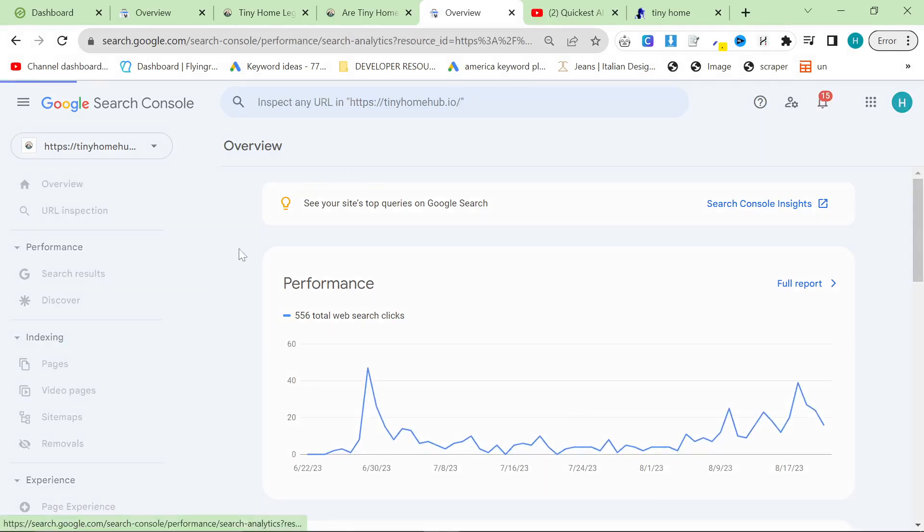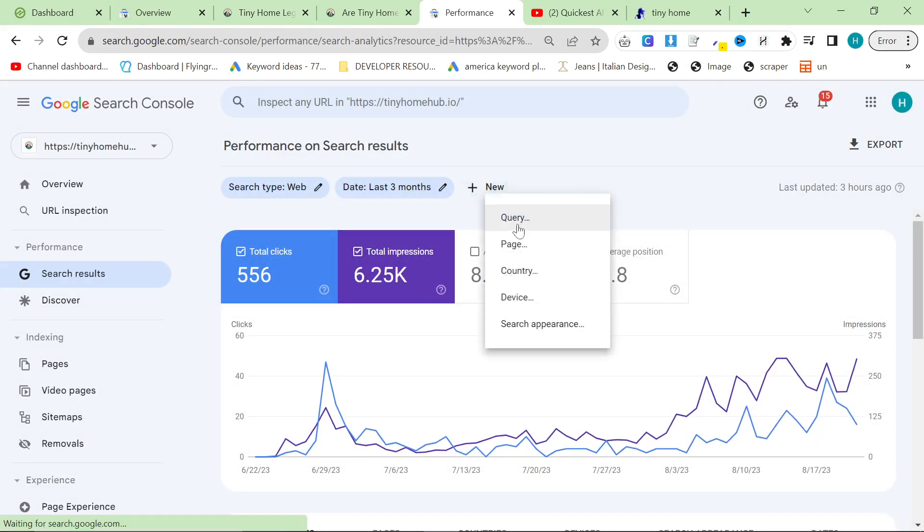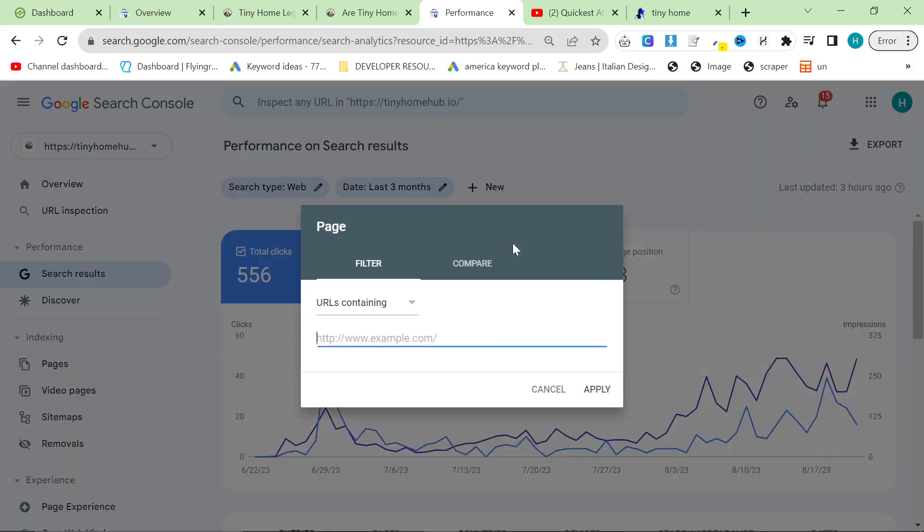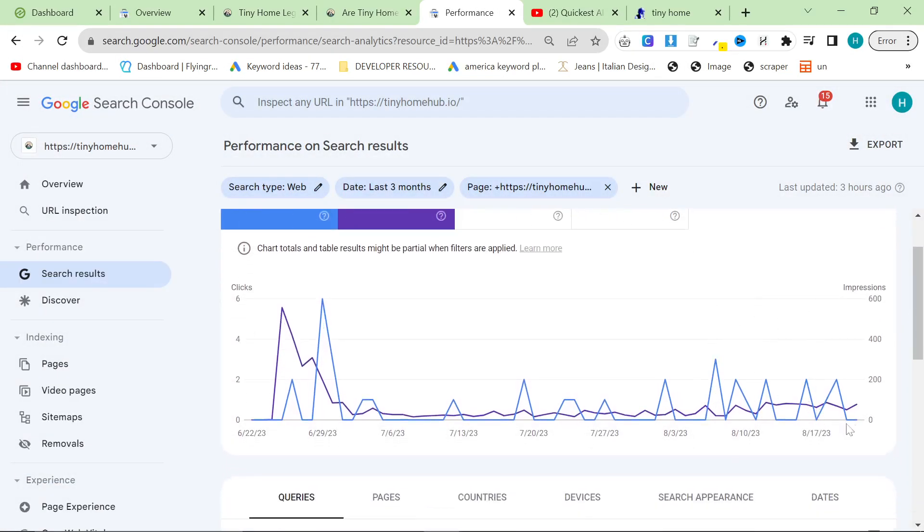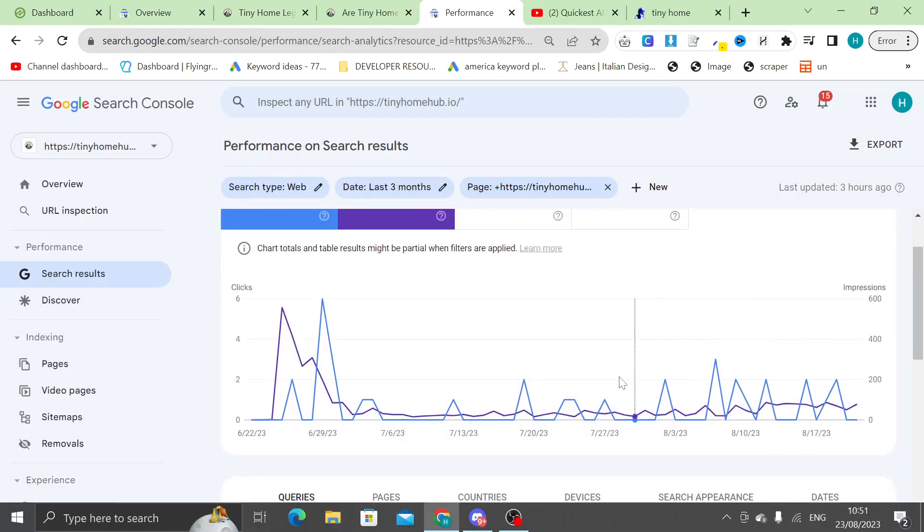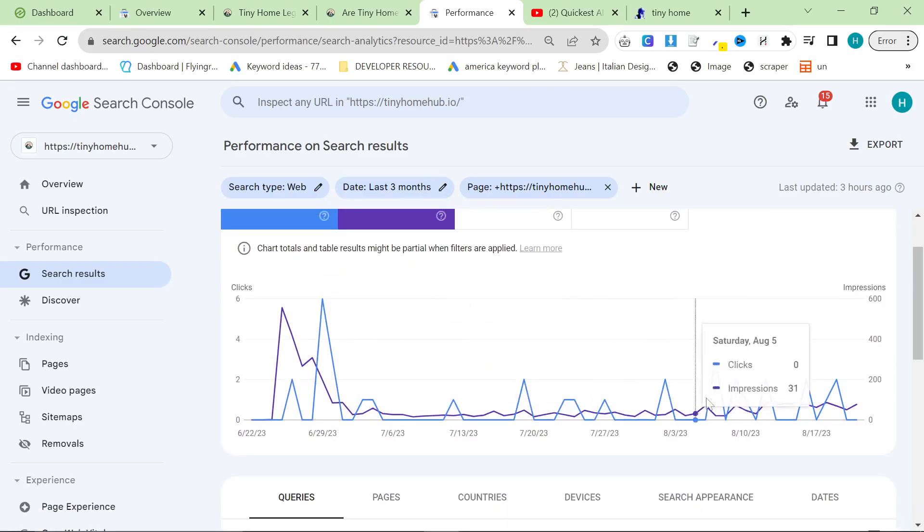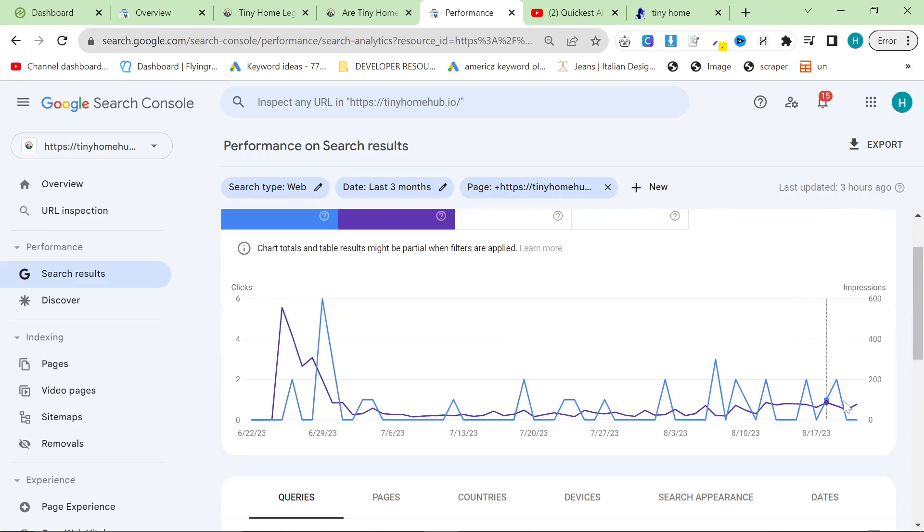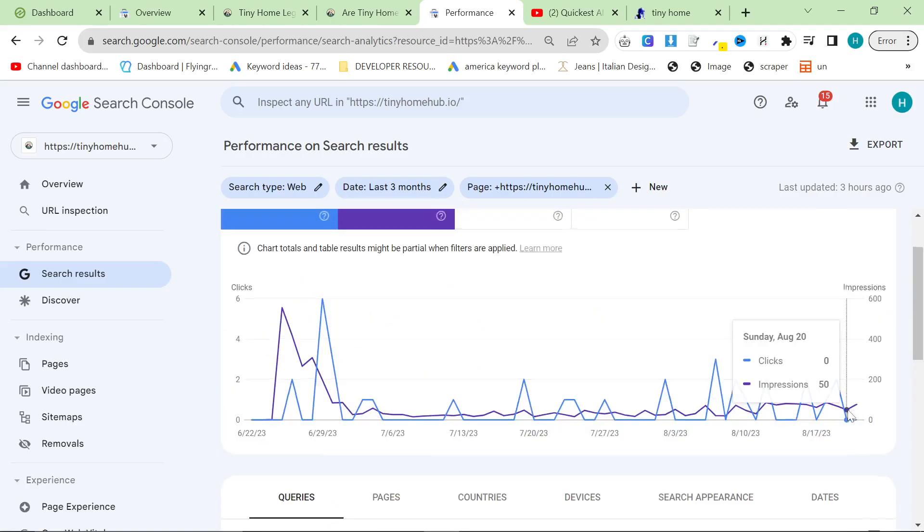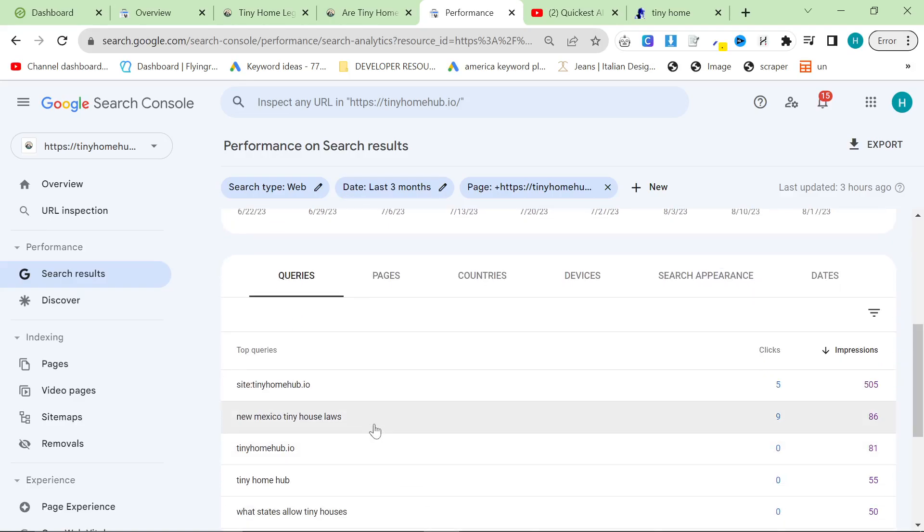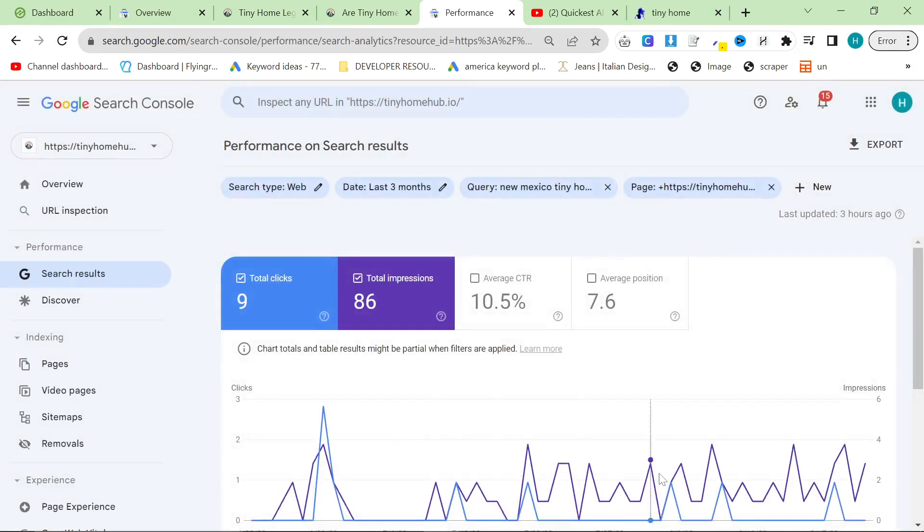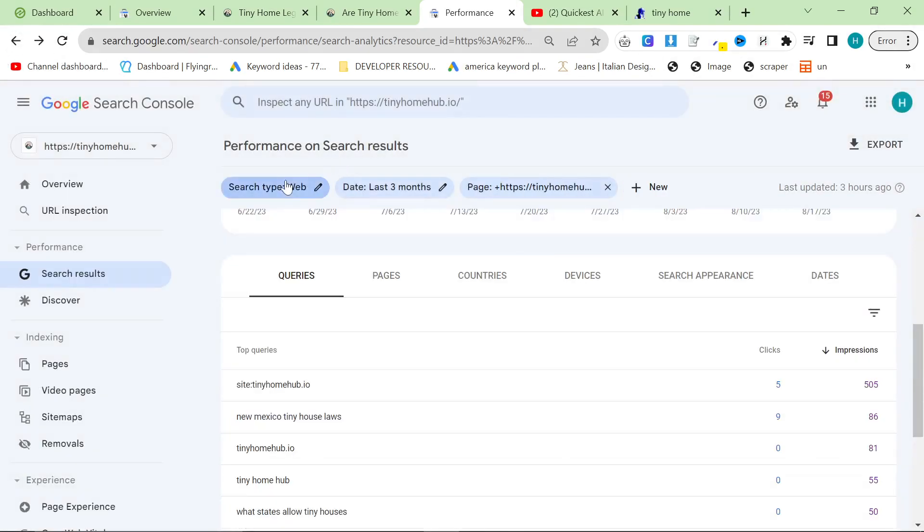Now, the whole point of this is to show that not only do we have a lot of pages, but also to try and drive traffic to that page. The effects are okay, but not fantastic. 77 impressions a day is actually not that bad at all. If we go on New Mexico tiny home laws, we're getting a decent amount of impressions to this page every single day.